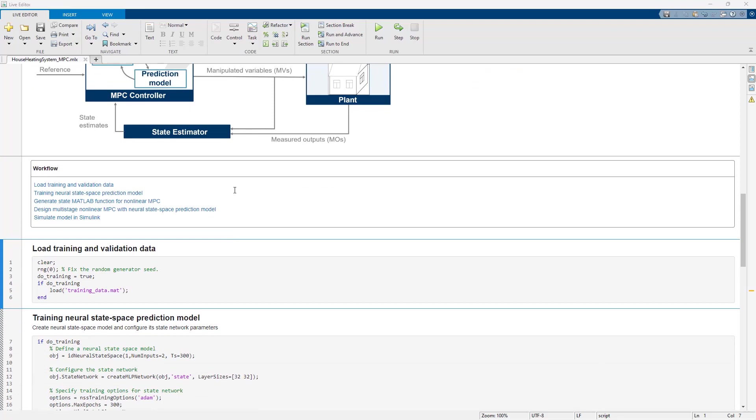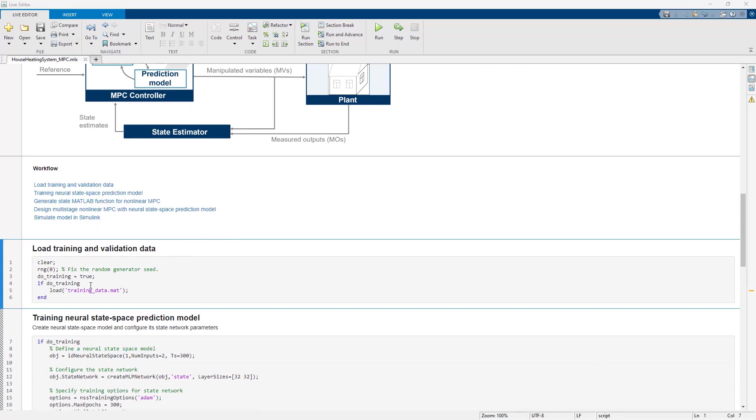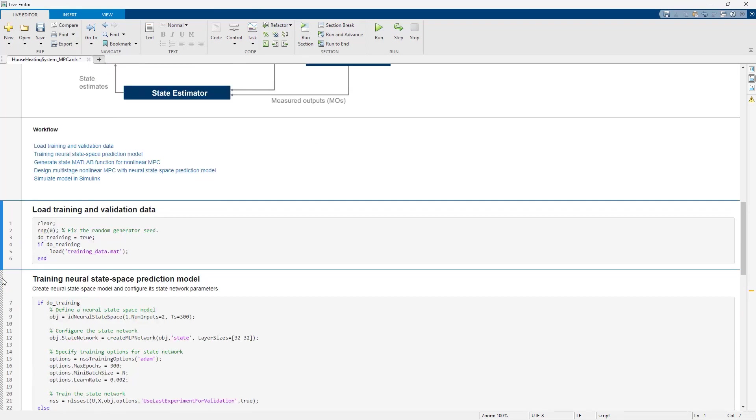We start by loading the data by running this section. This data can be collected from either the real system or the high-fidelity simulation model, as is the case here.